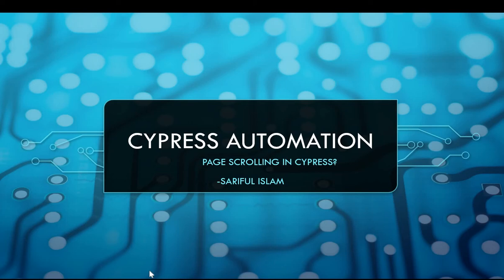Hey guys, welcome to Cypress Automation. This is Sureful. This lecture we're going to see page scrolling in Cypress. It means how we can scroll up or down as far you need in your page. How you can do through Cypress. Okay, let's go.